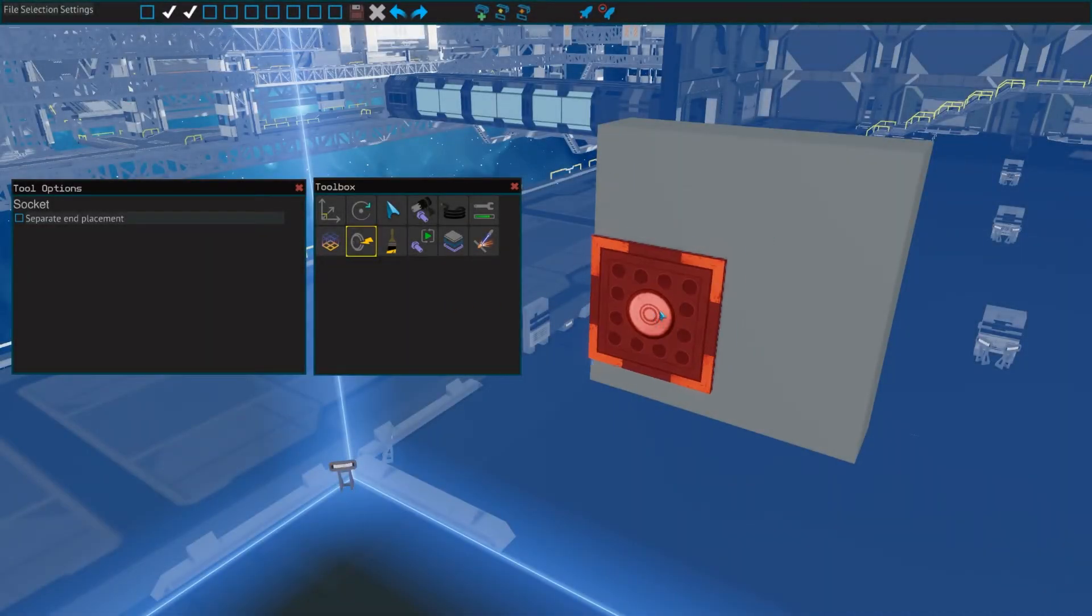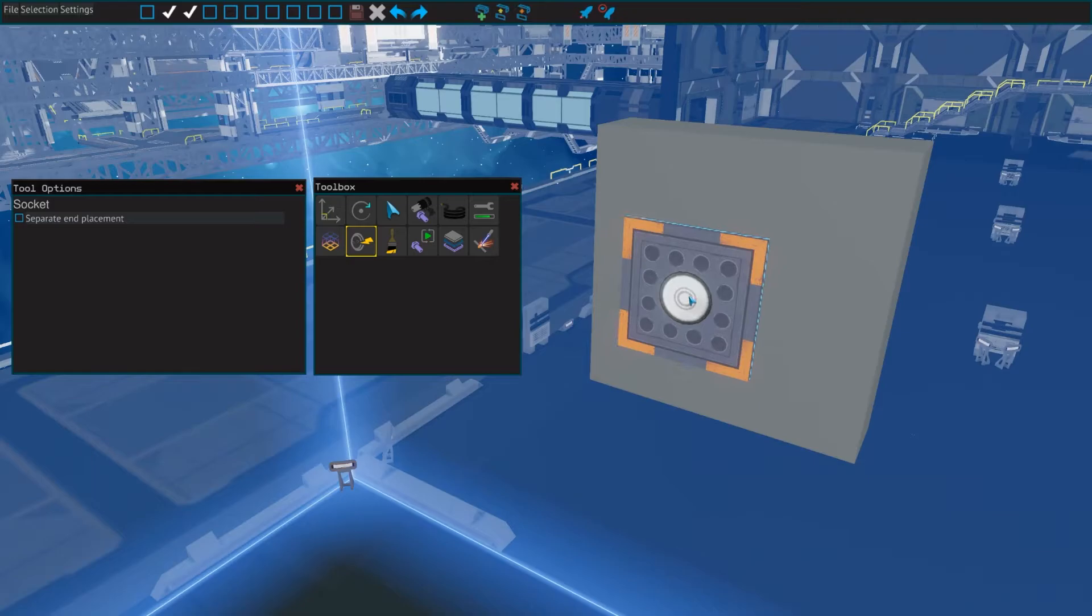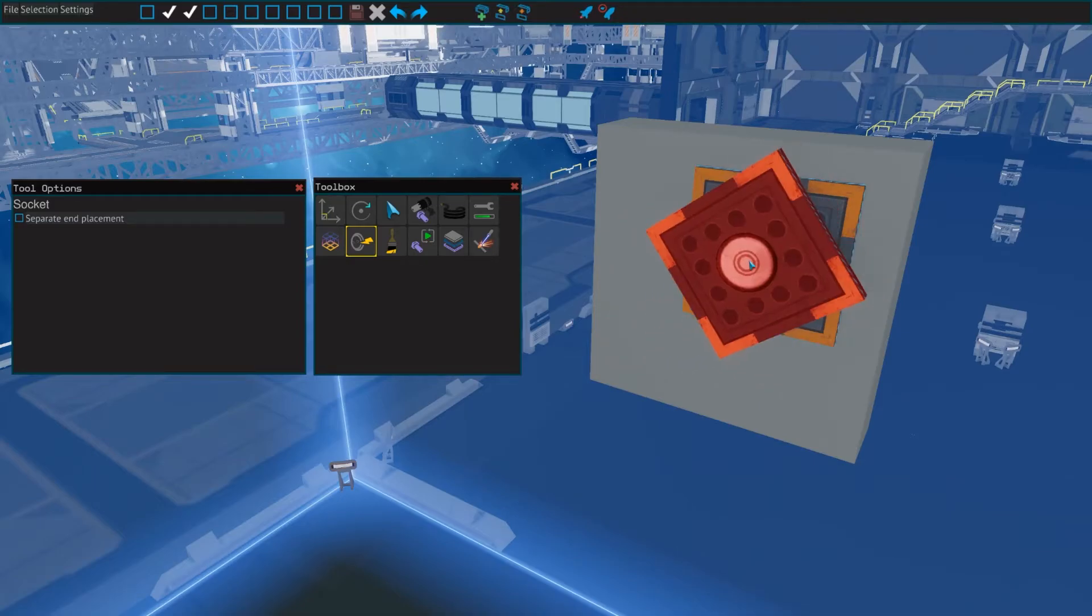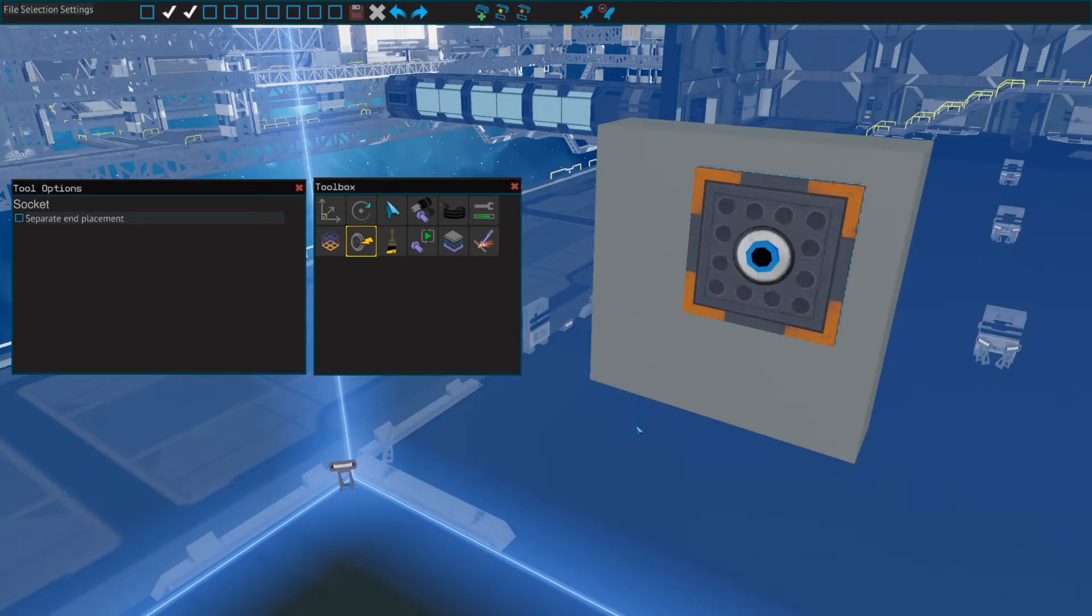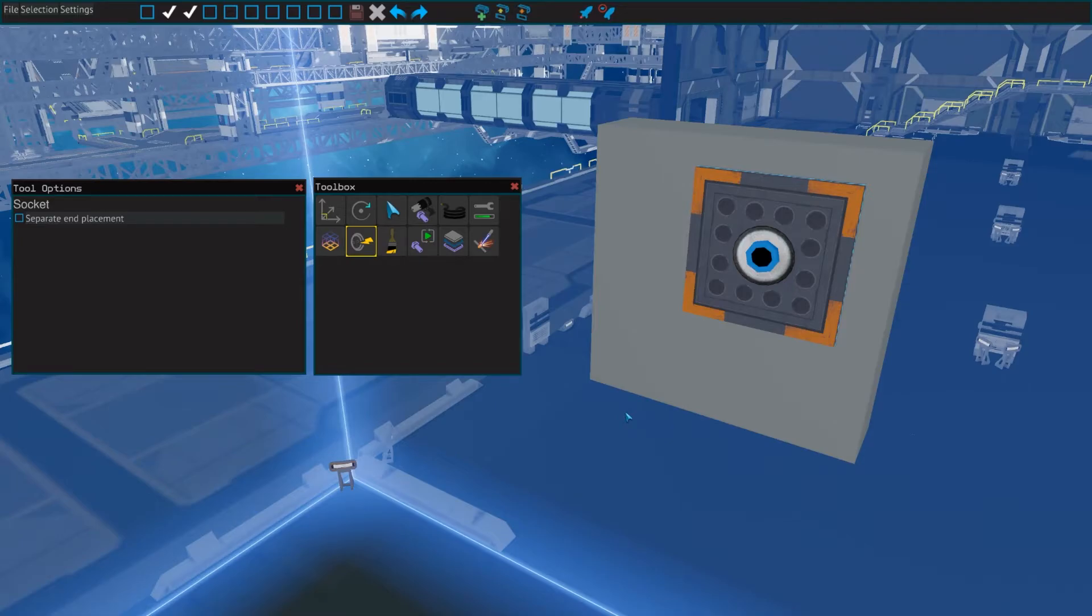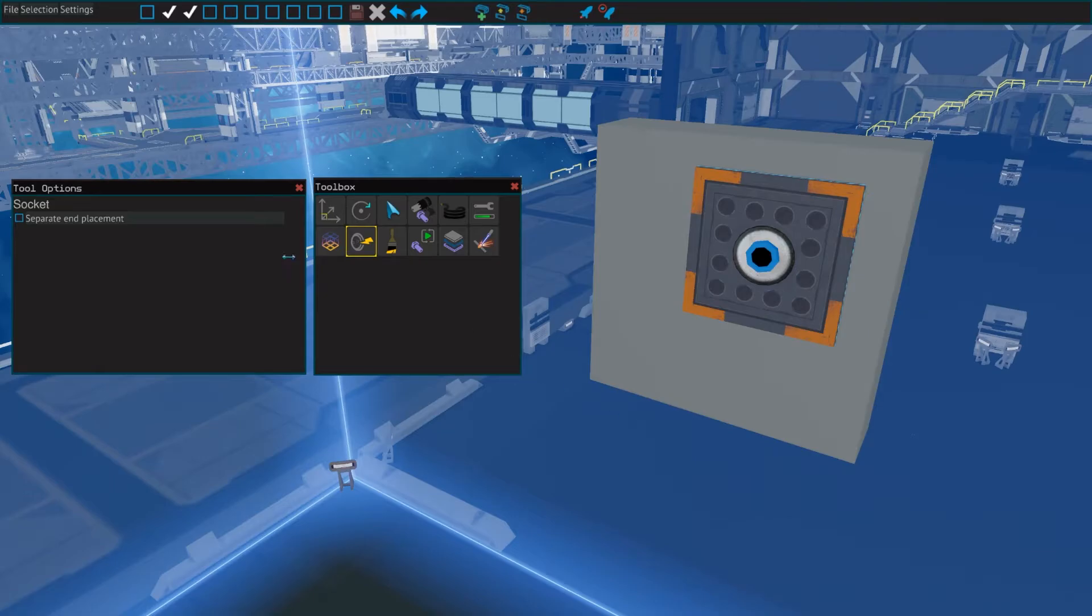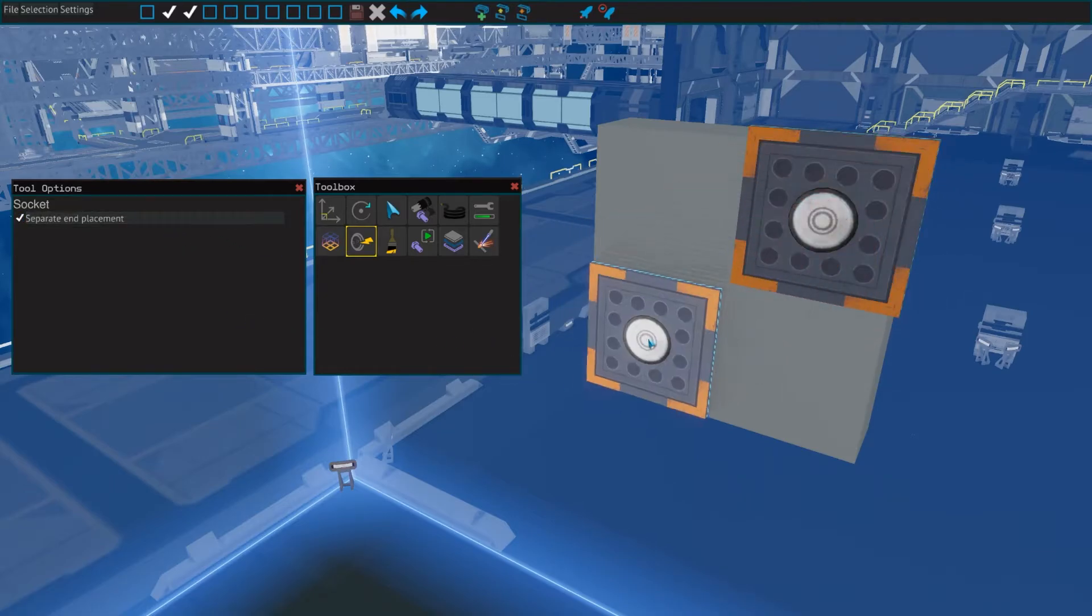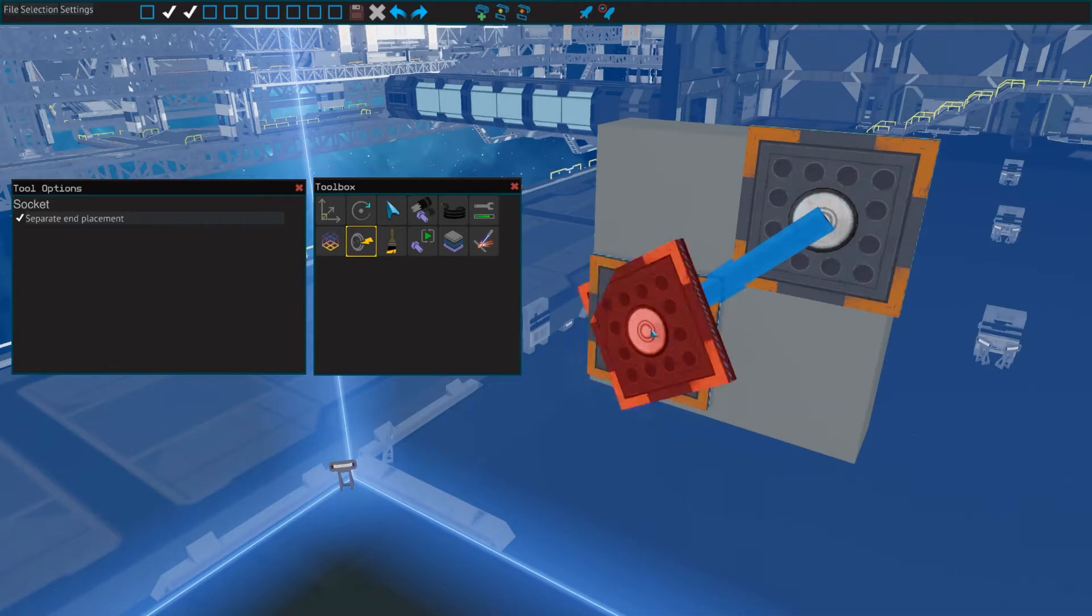On 8, there is the socket tool, which lets you create sockets. Sockets are meant to be used as a neat way to pass power through beams and plates, but have some more uses, like connecting buttons to the data network of a ship. More about those options later on in this series as well. The only option it has is separate end placement, which lets you place both ends of the connection manually.